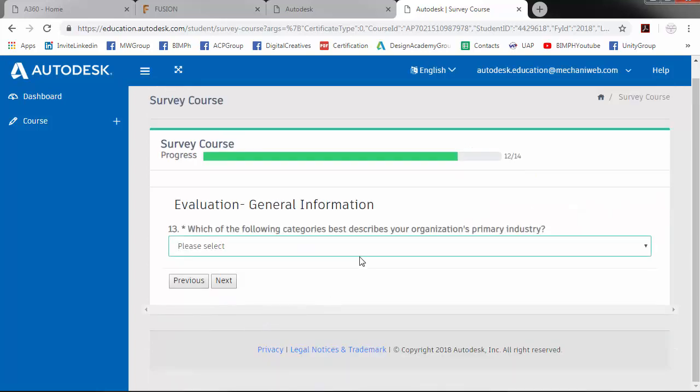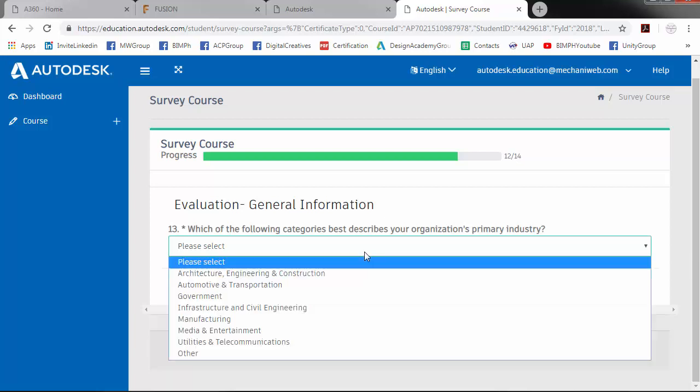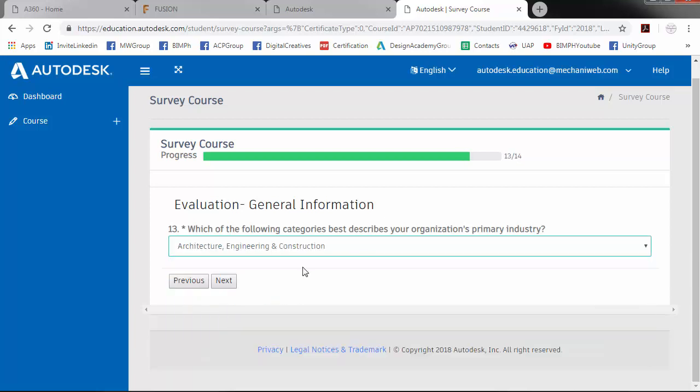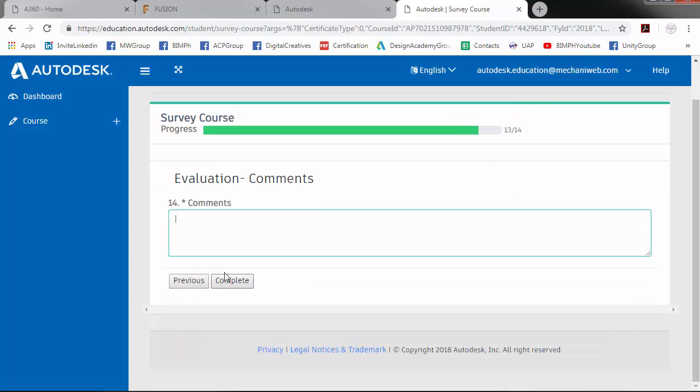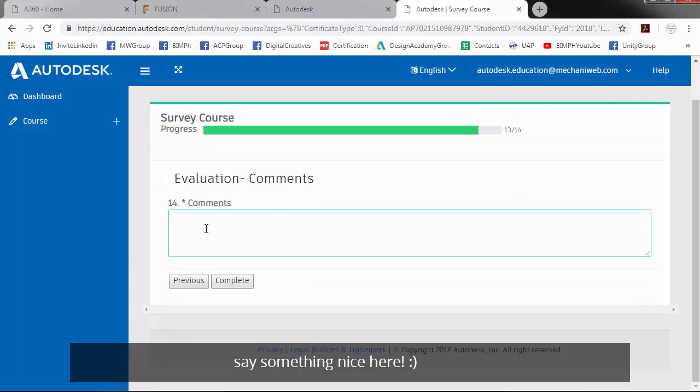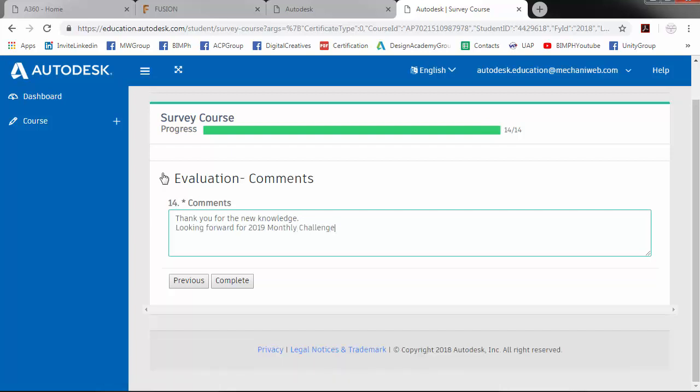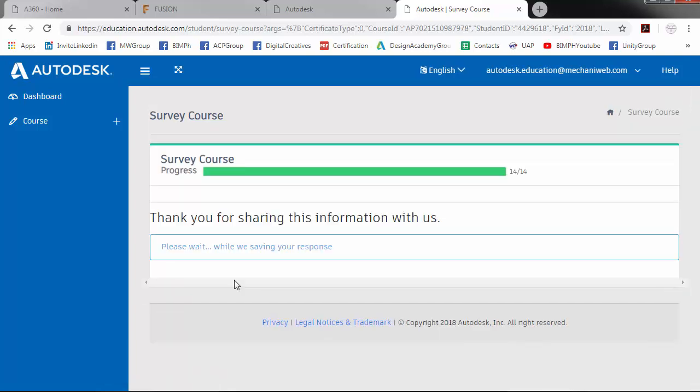So which of the following categories best describes your organization's primary industry? So last is your comments. Then click complete. So please wait while saving our response.